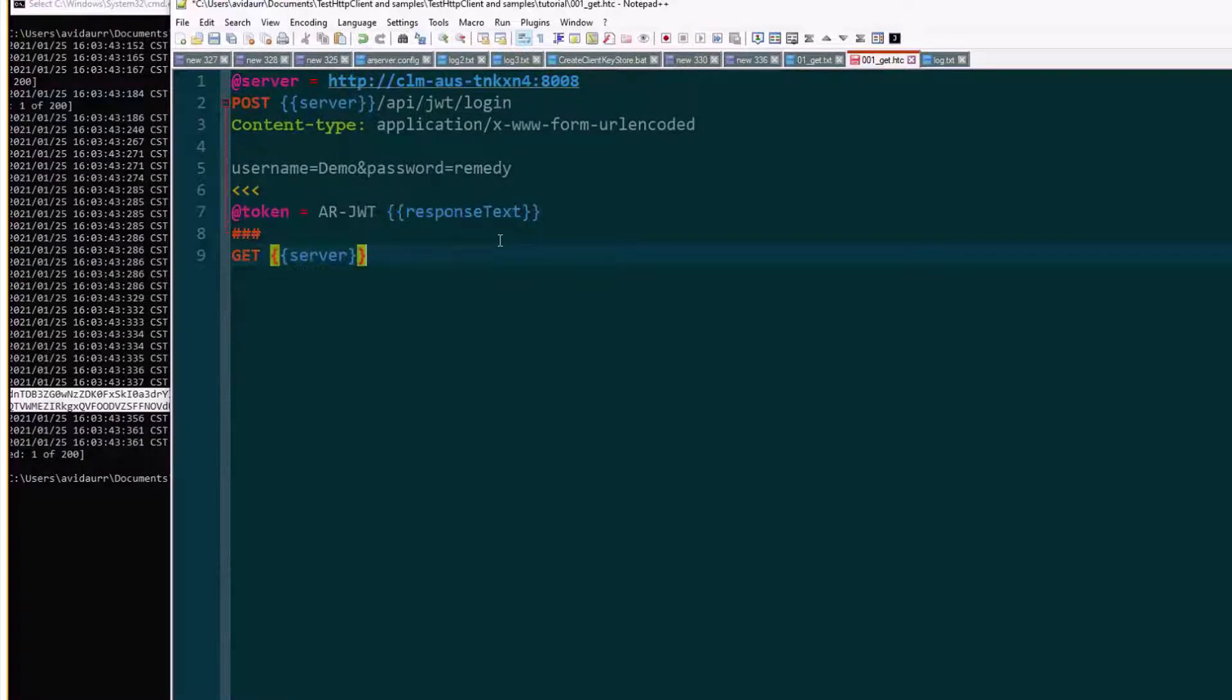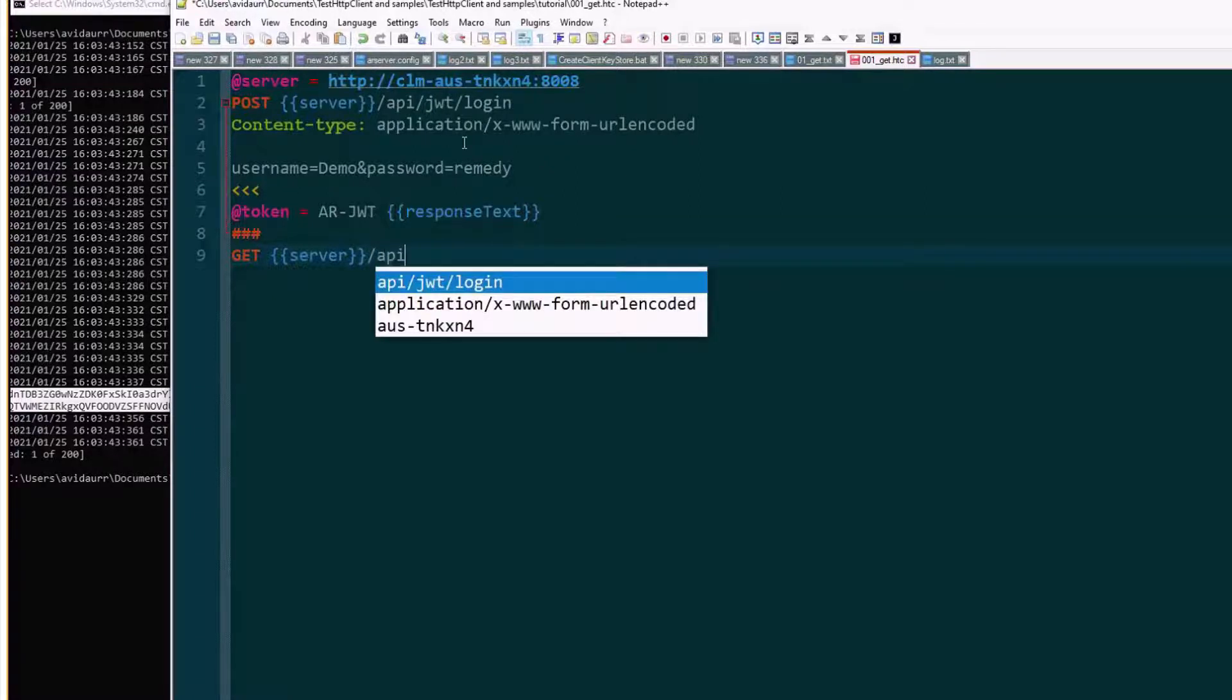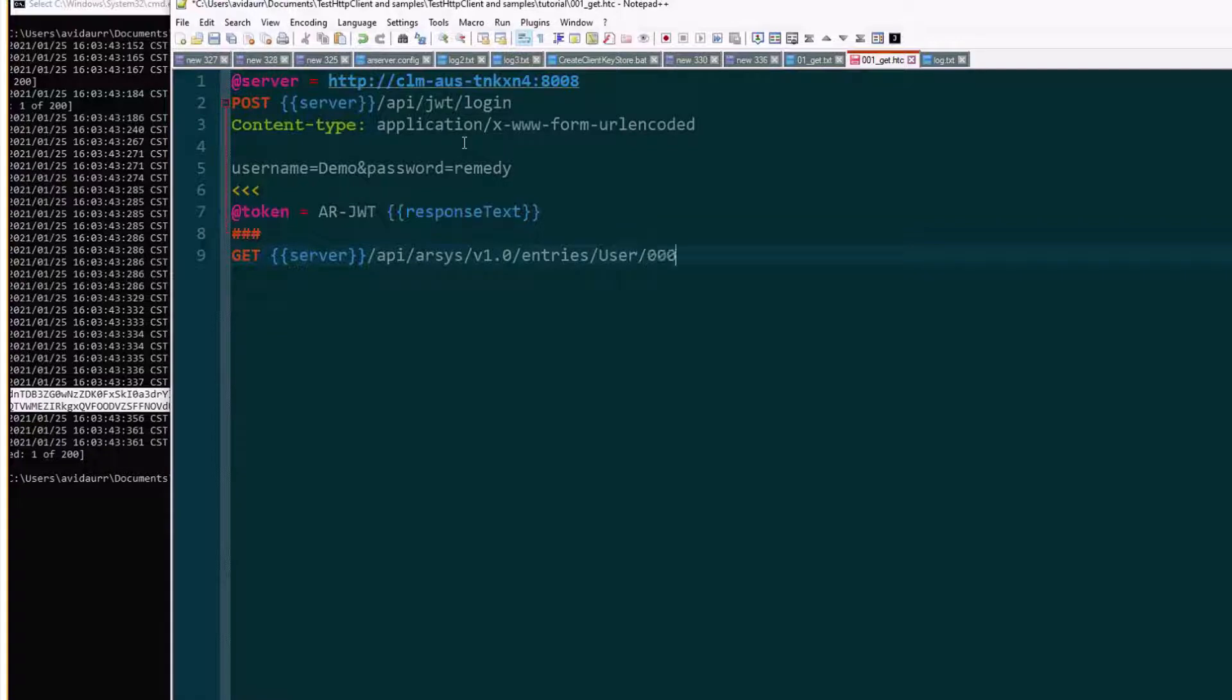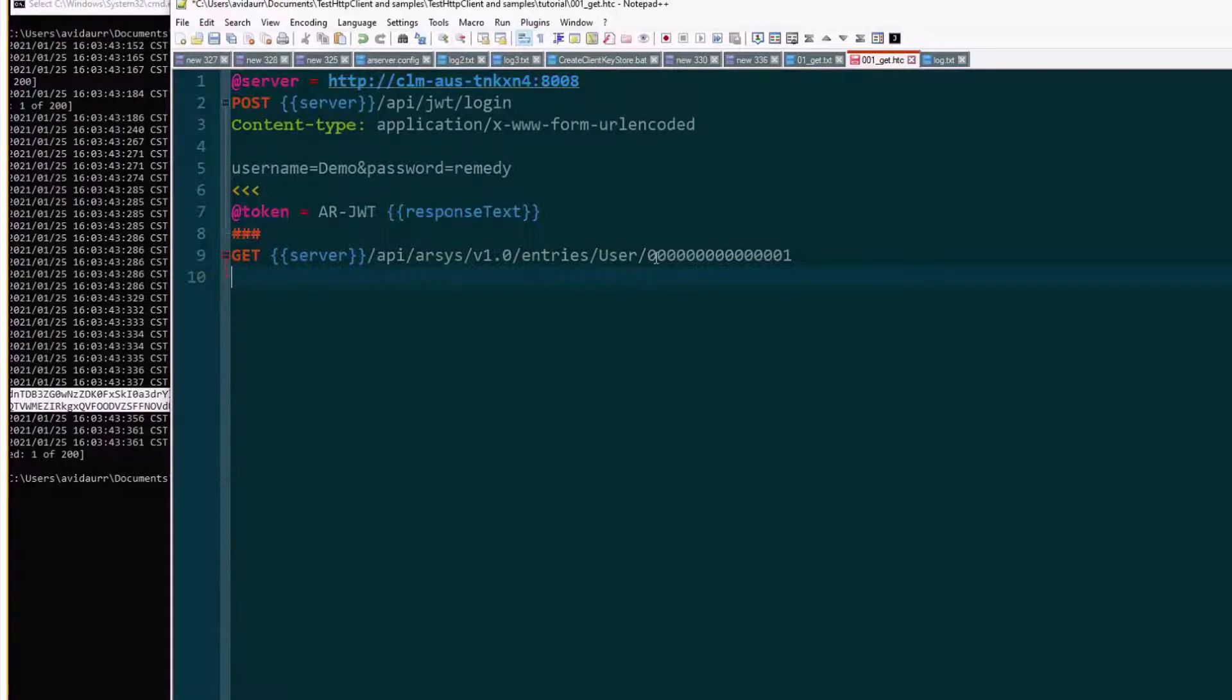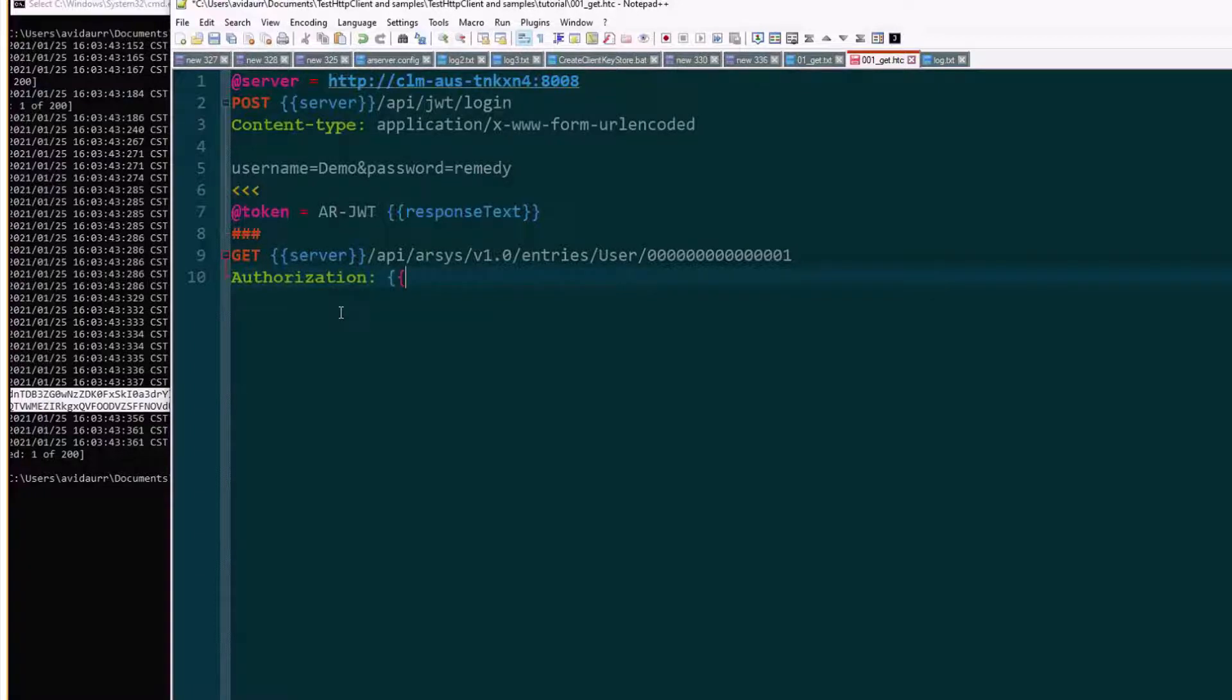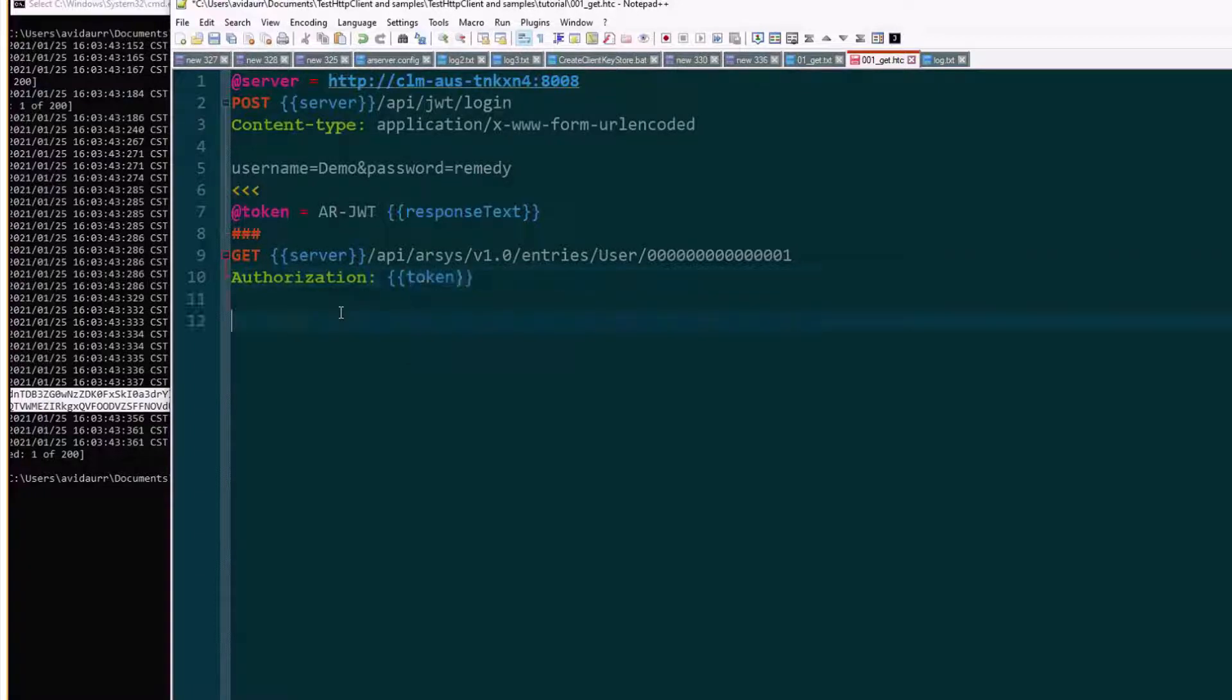And we'll go into API with 15 digits to get the entry ID number one which corresponds to demo. And then we'll use a header called authorization and we'll use the variable token and we'll mark the end of that request.